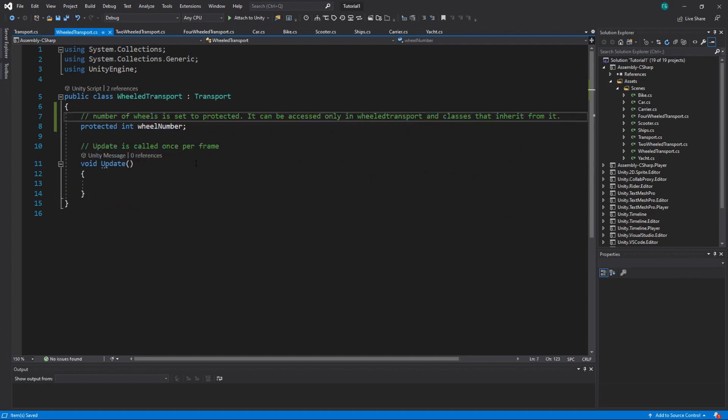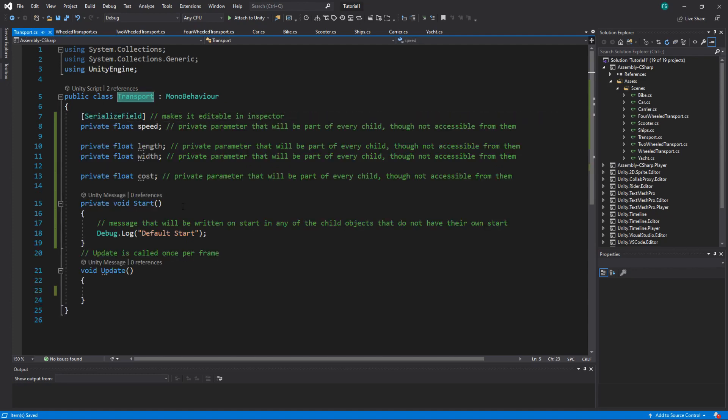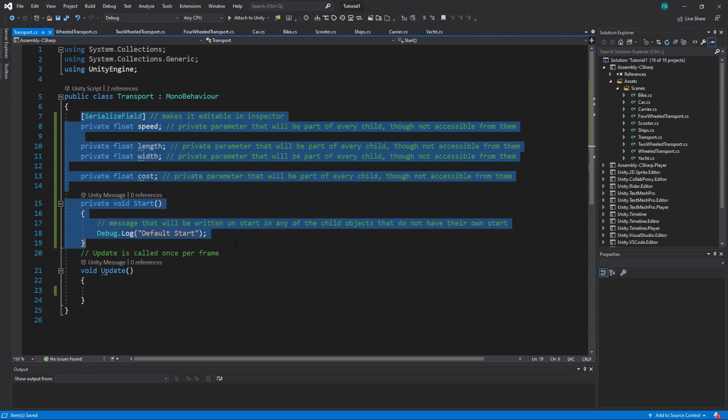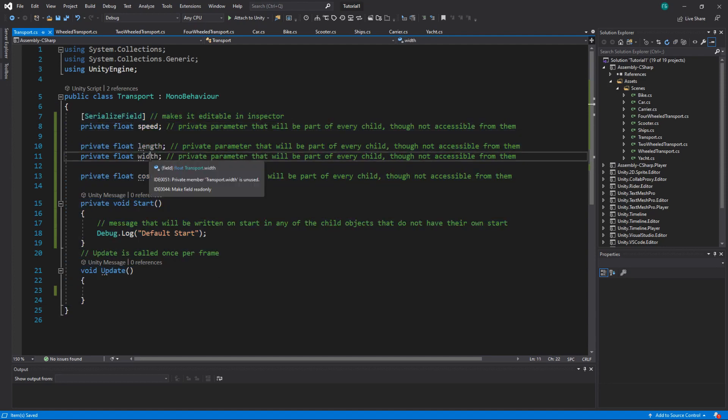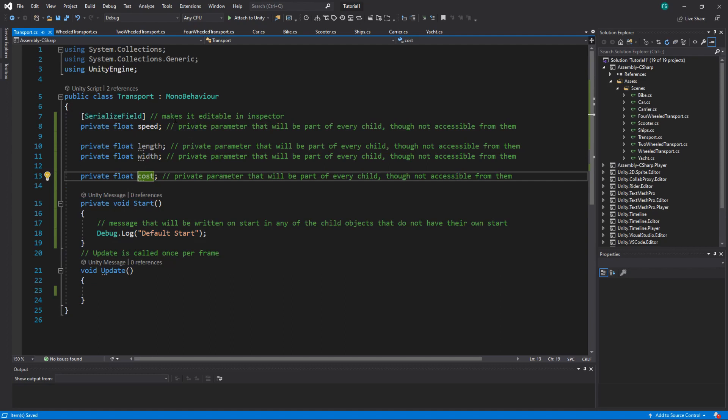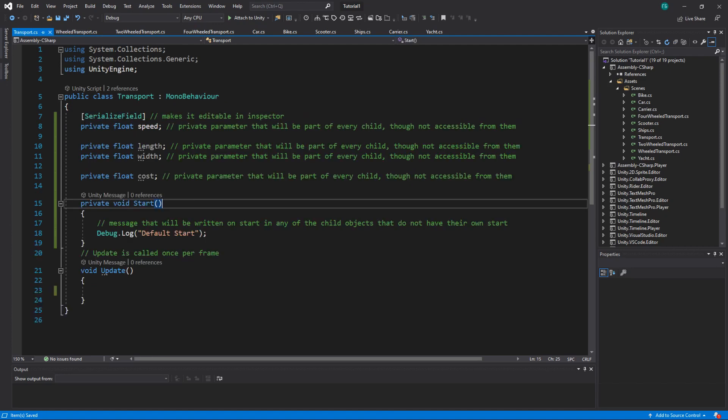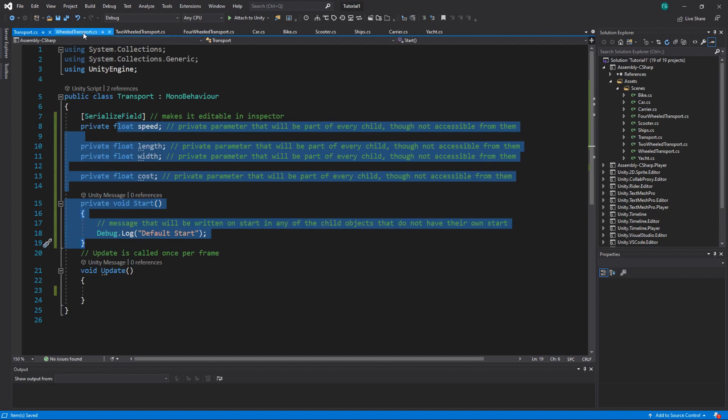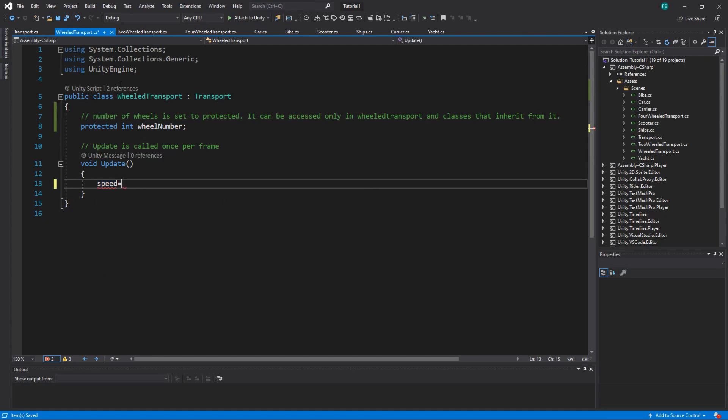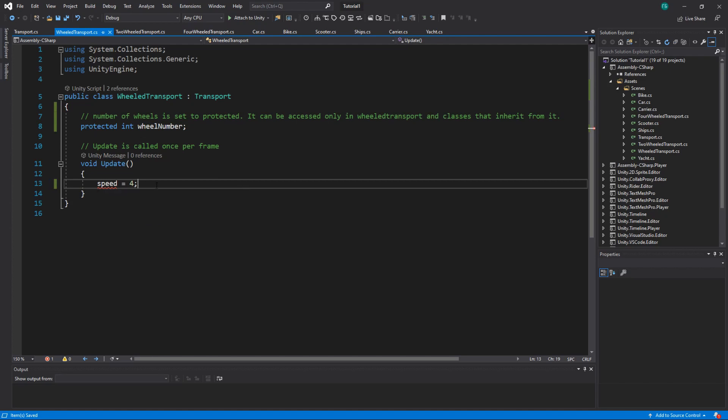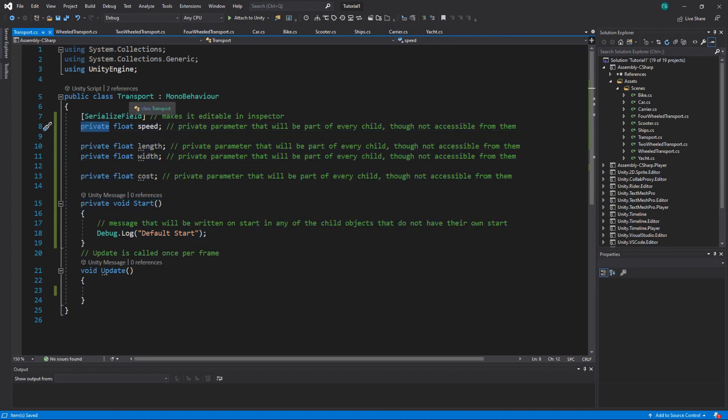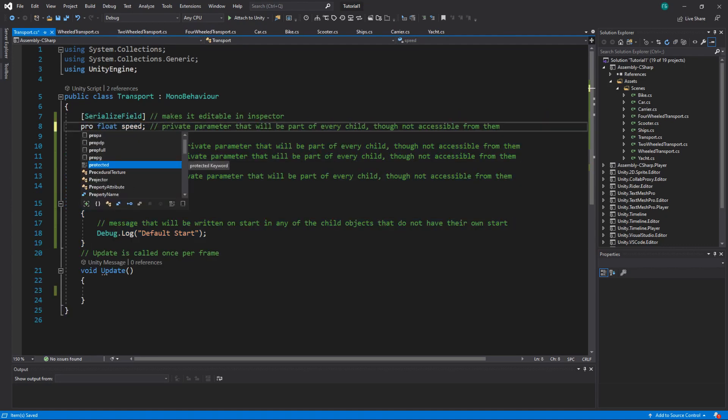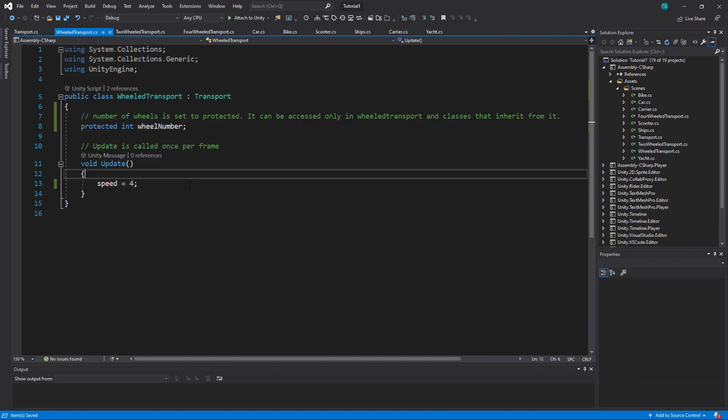So we have wheeled transport. Wheeled transport will have everything from here - speed, length, width, and cost, and even this start. But you won't be able to do anything with these values. Like here I cannot access the speed. You see it doesn't exist. So if you do speed equals 4, it says transport.speed is inaccessible due to its protection level. How can I change it? I can change it to protected. And you can see that now it is accessible.